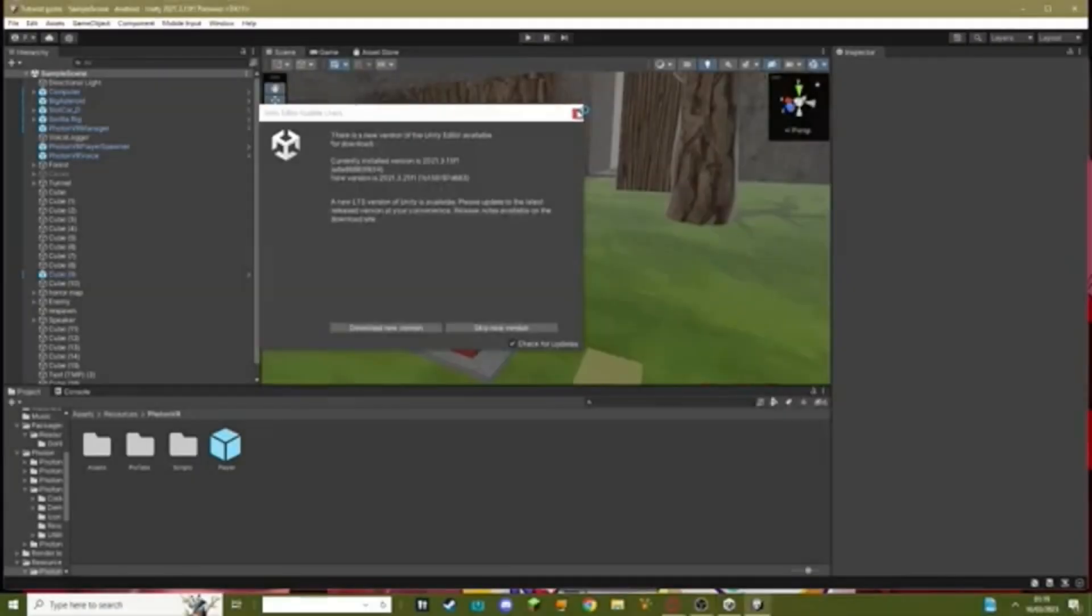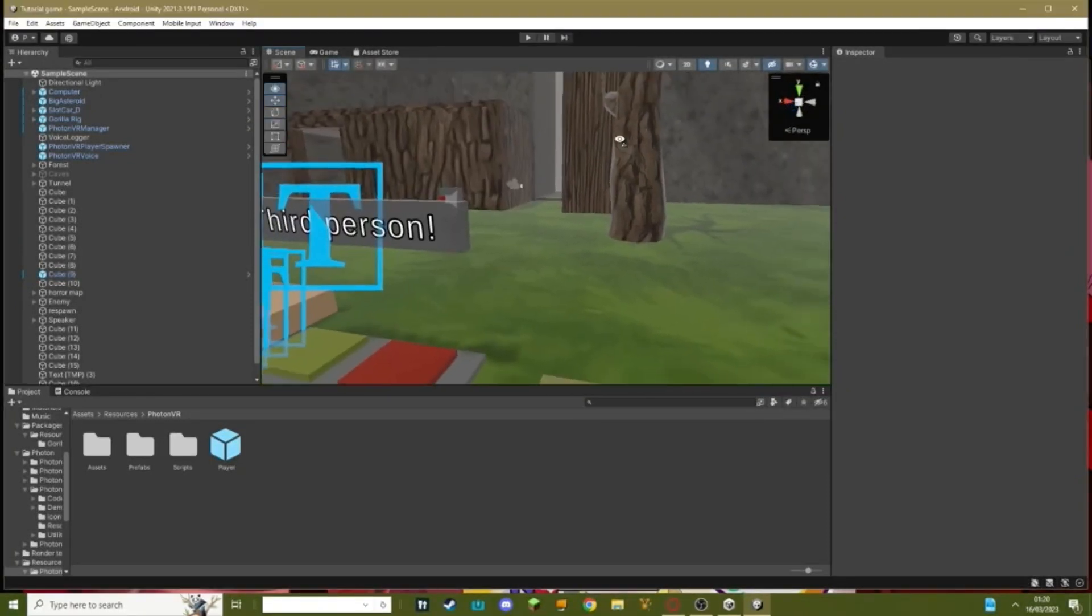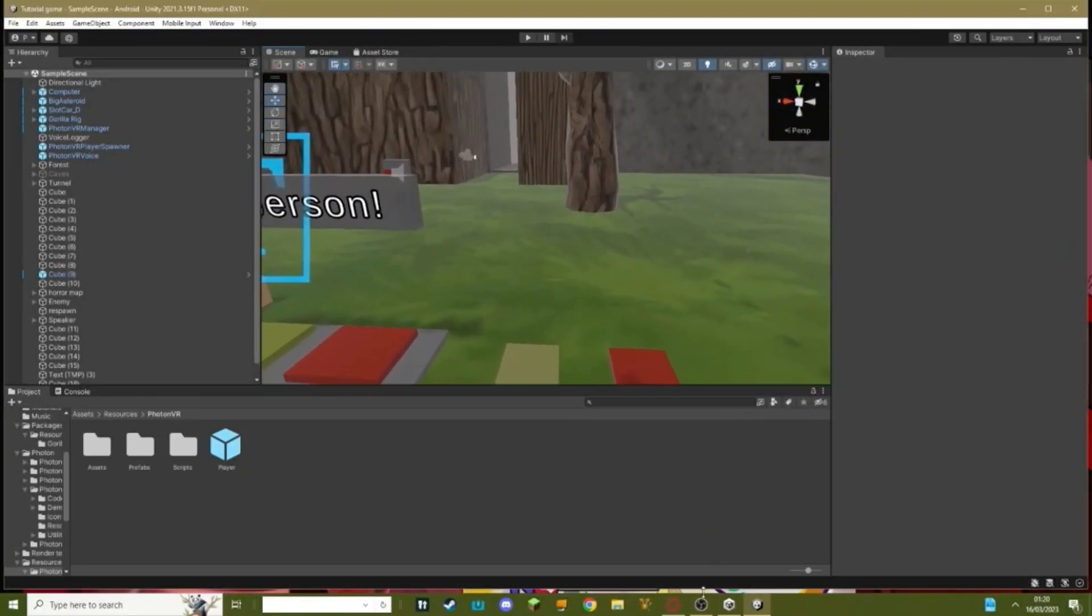Hello everybody, welcome back to another Gorilla Tag fan game tutorial. In today's tutorial I will teach you how to add a kick hammer.